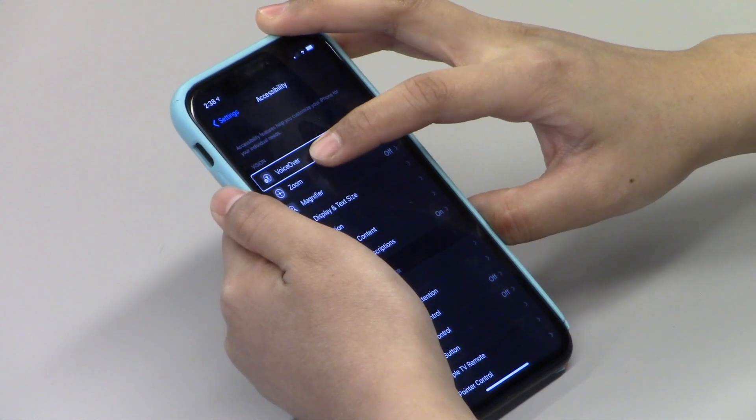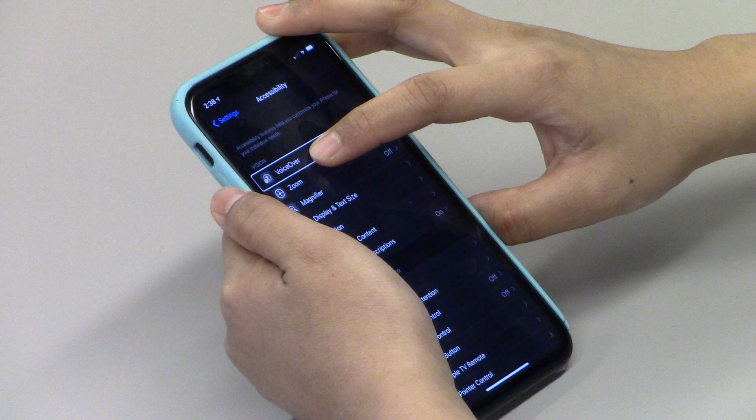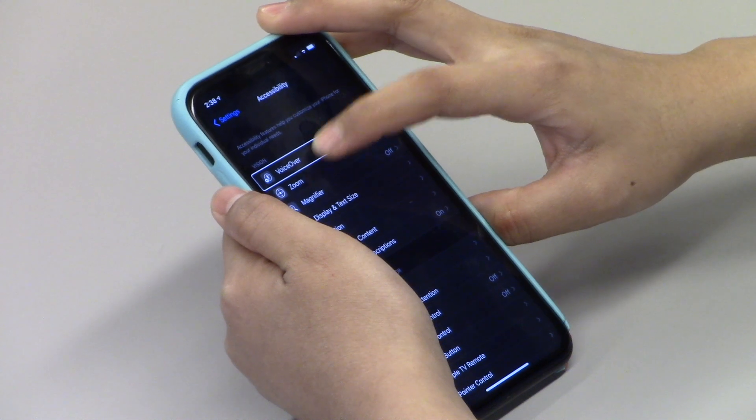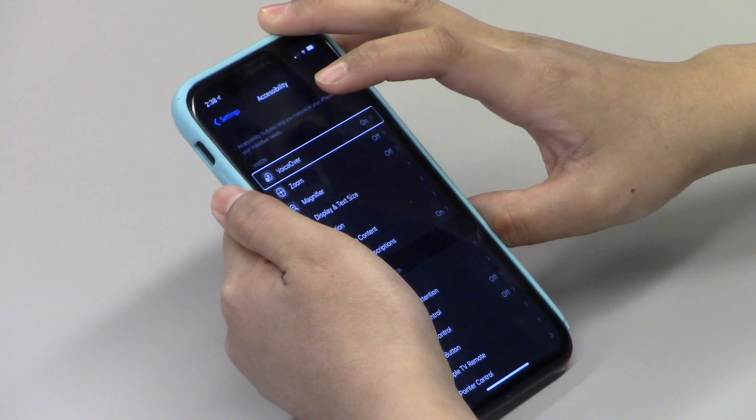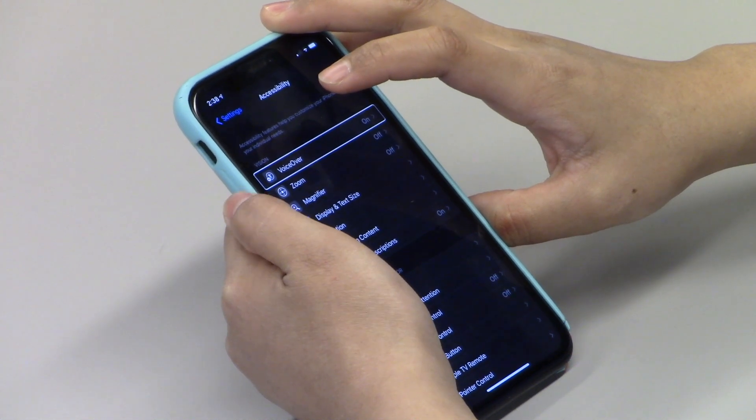Under the Vision section, VoiceOver is listed at the top. Jyoti is using her index finger to find the setting. VoiceOver announces it is currently on. She double-taps and it turns off. That's how you turn on and off your VoiceOver.